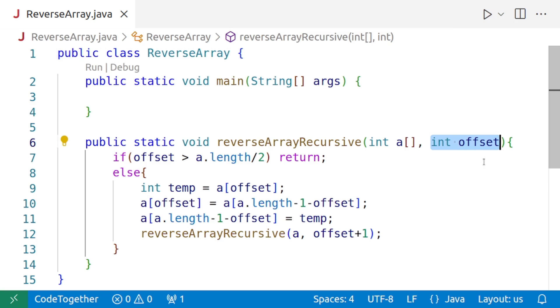The end user should be concerned only with reversing the array. They want to pass the array as an argument. They would not like to pass int offset.